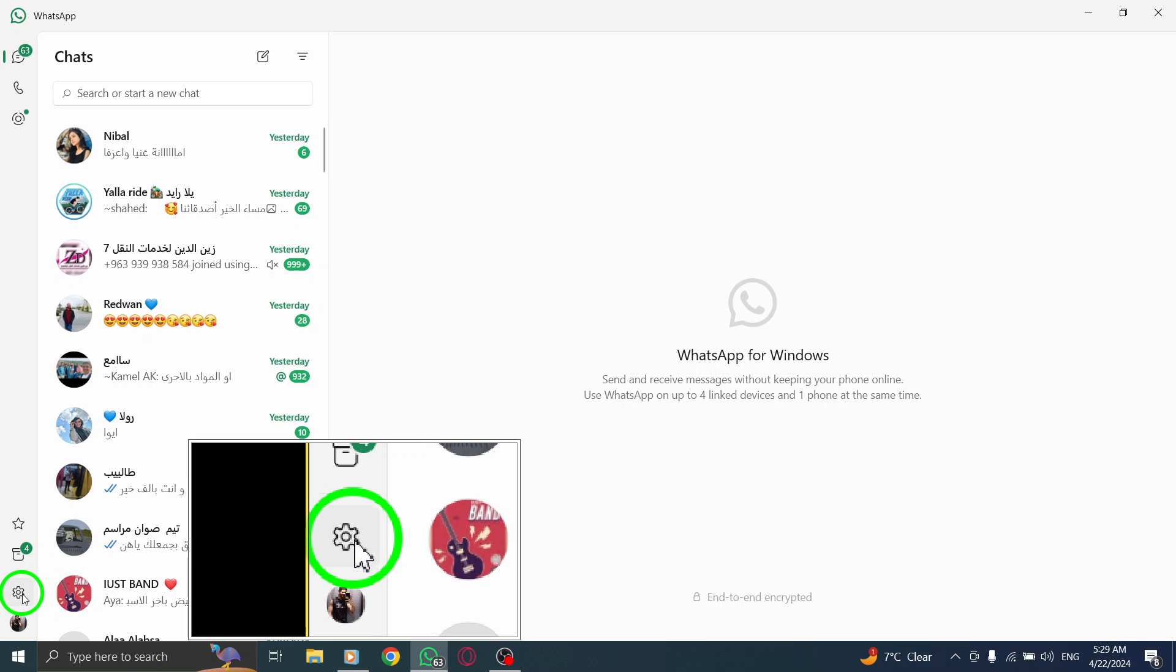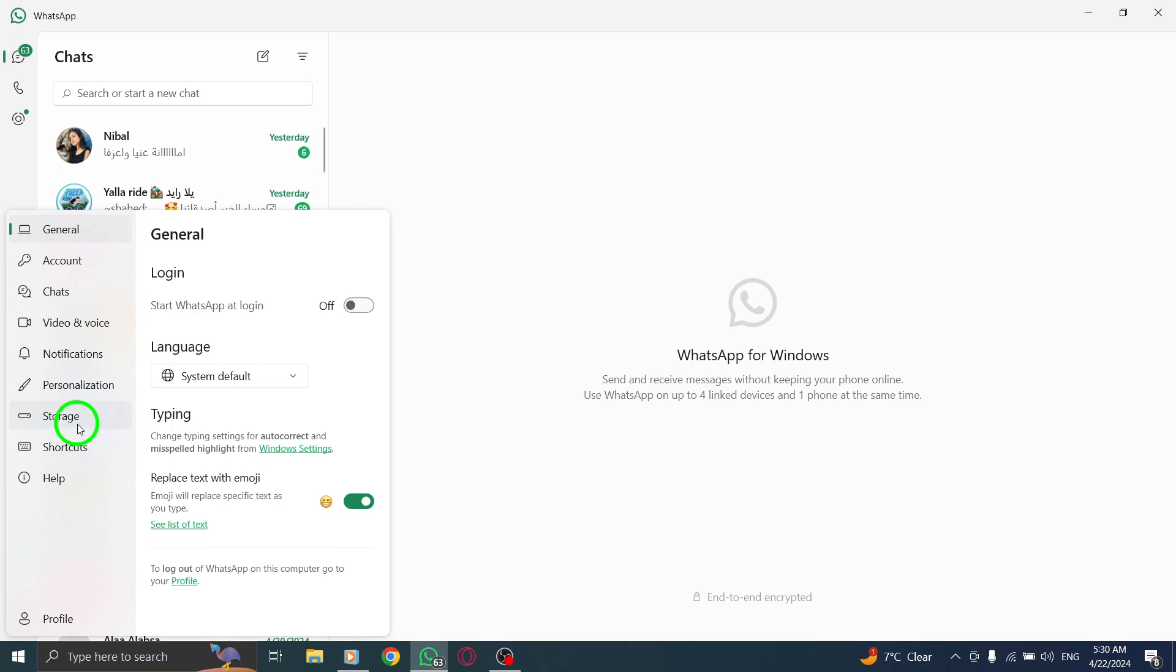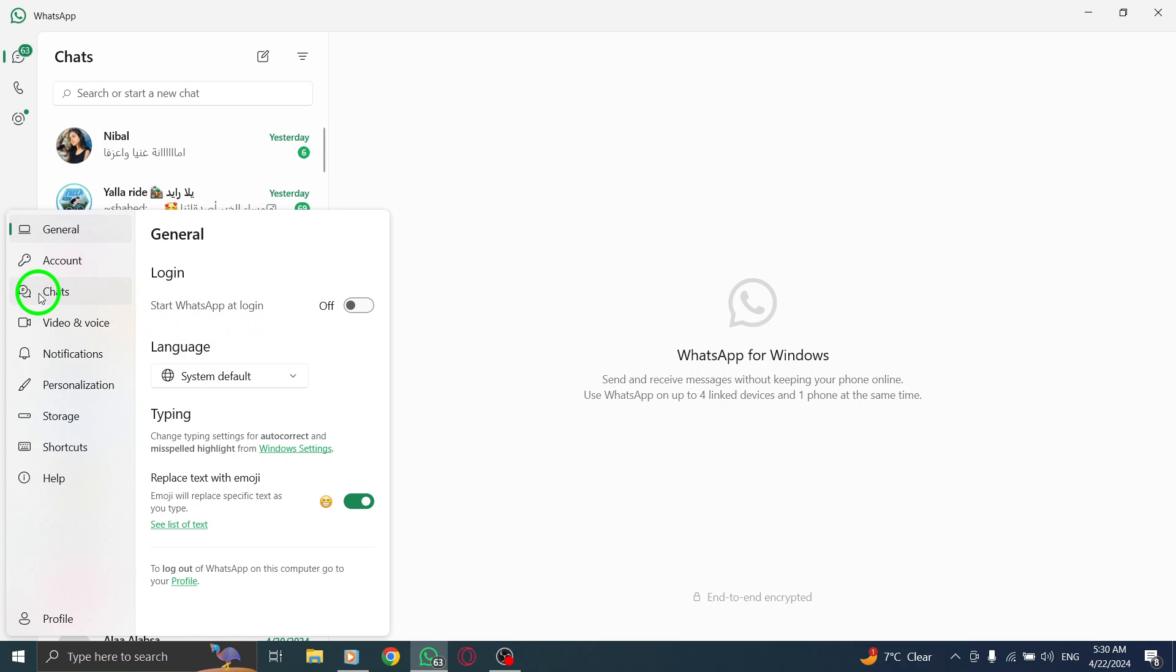Next, navigate to the left sidebar and click on Settings. This will open up a menu where you can customize various preferences to enhance your WhatsApp experience on your PC.